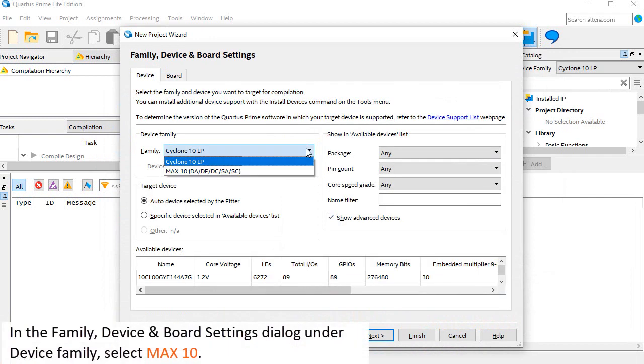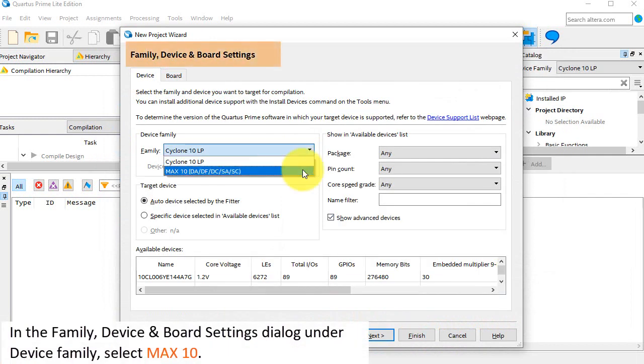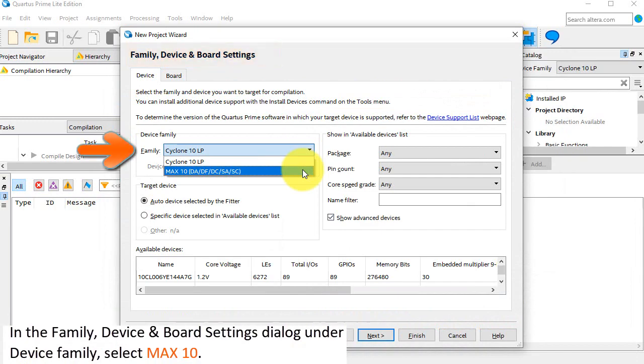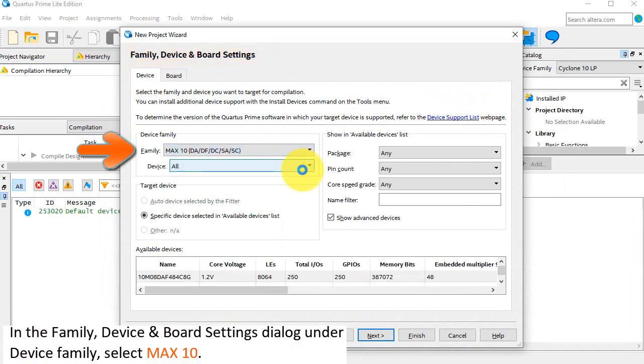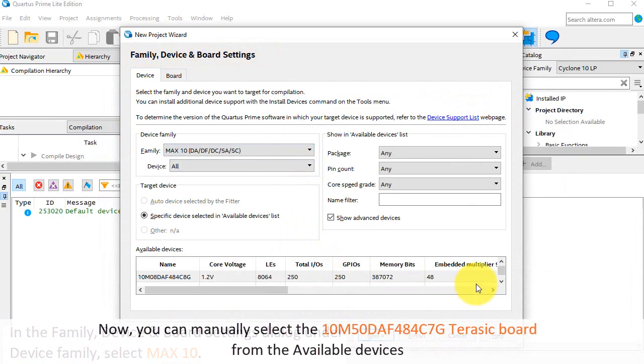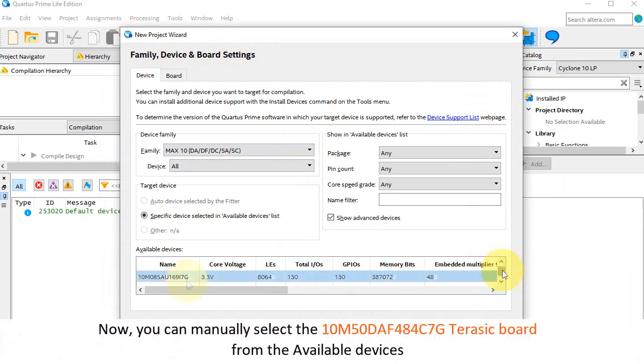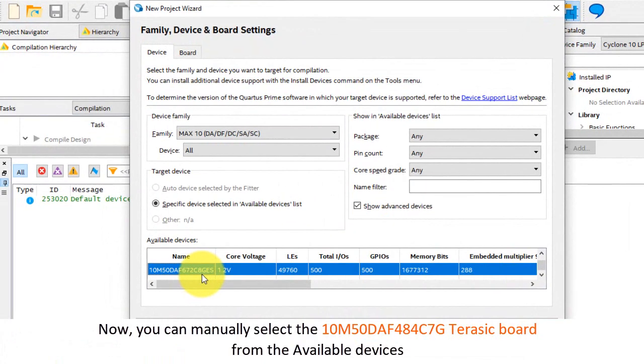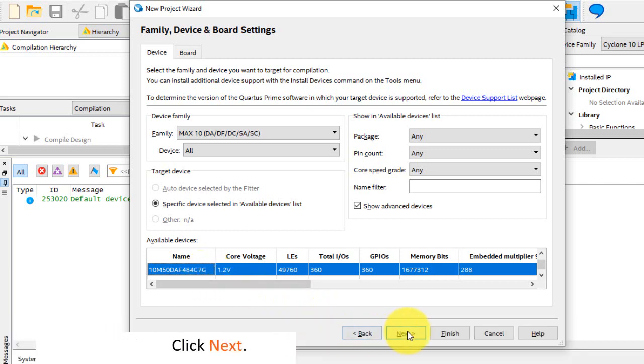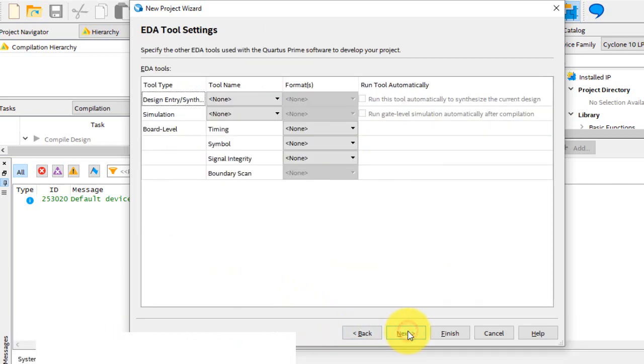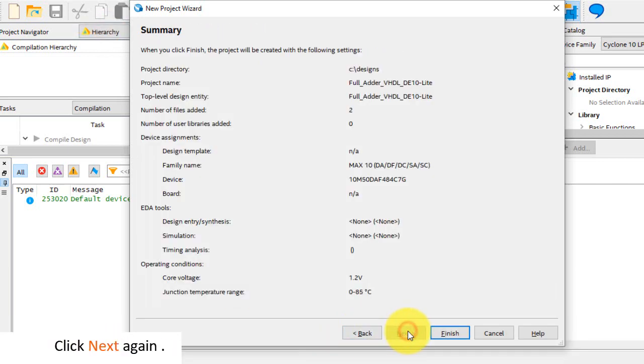In the family device and board settings dialog, under device family, select max 10. Now you can manually select the 10M50DAF484C7G Terasic board from the available devices. Click next. Leave the EDA tool settings on default. Click next again.